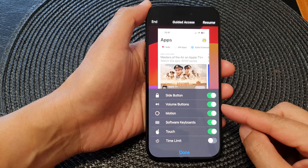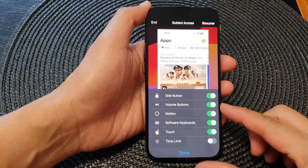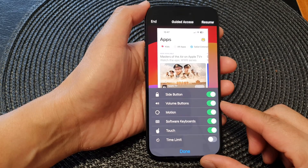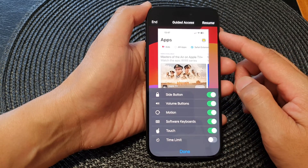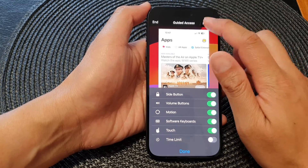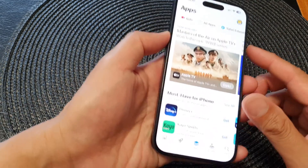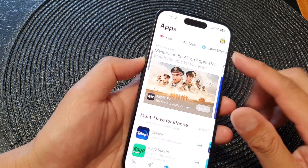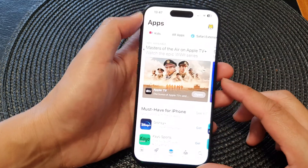In this video we're going to take a look at how you can enable or disable the volume buttons for guided access on the iPhone 15 series. While guided access has started, I can use the volume button here. If you want to disable the use of volume buttons, you can do so.